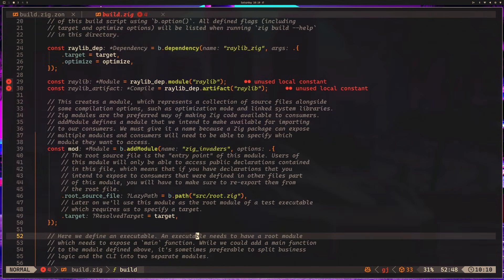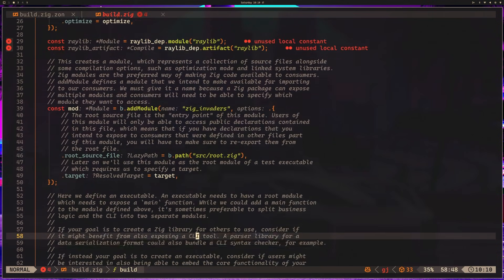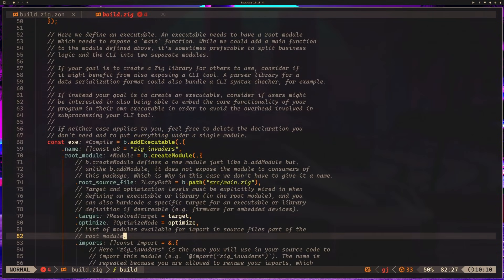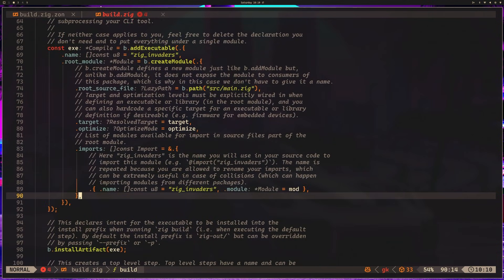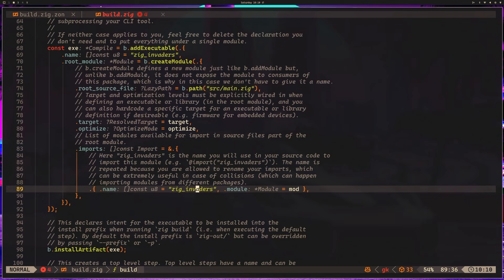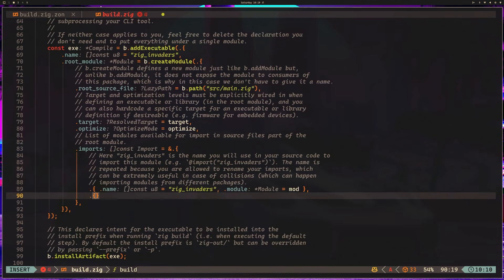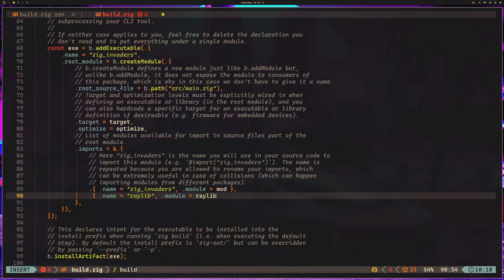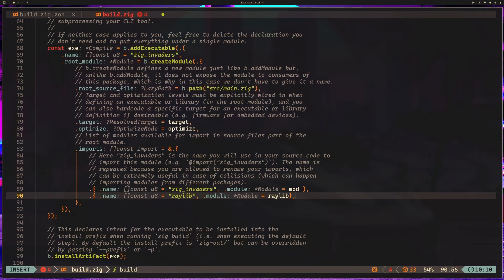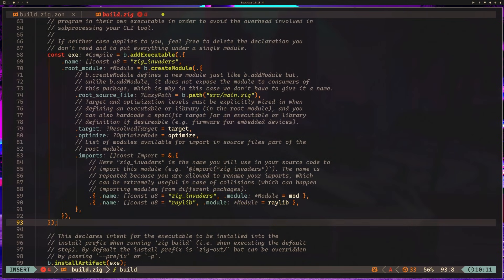Now we want to find the executable import section. We've seen this before, and it's right here. We want to add our raylib. So if I come here and say name—actually, excellent. Thank you again, Copilot. What I'm doing is saying name equals raylib and the module points to that raylib module. We've created our executable here via the b.addExecutable method.